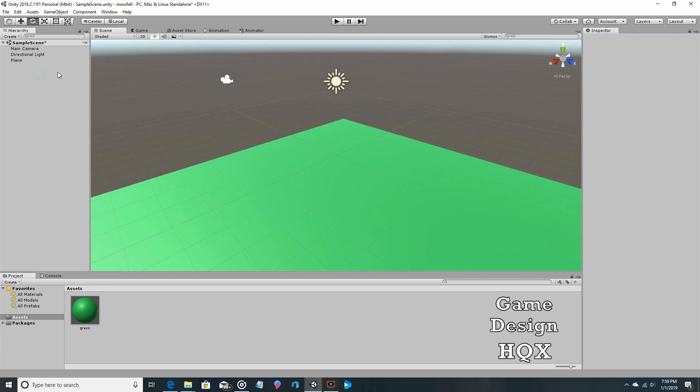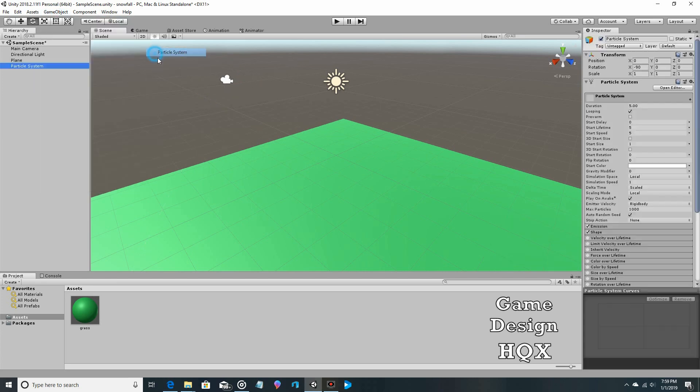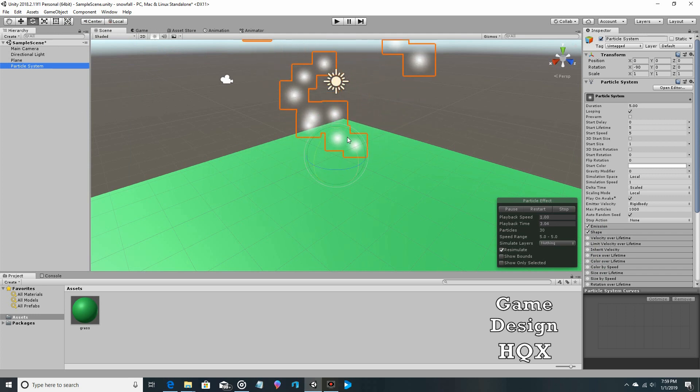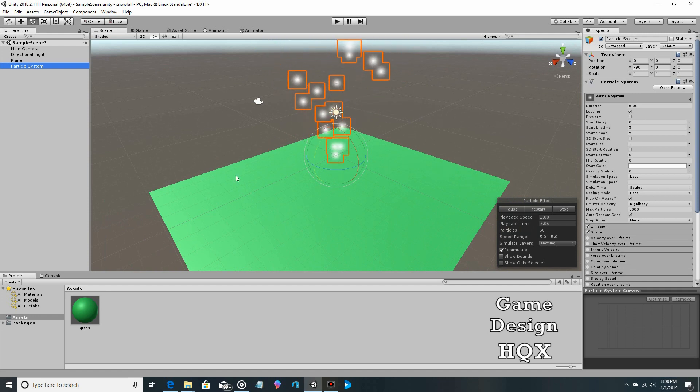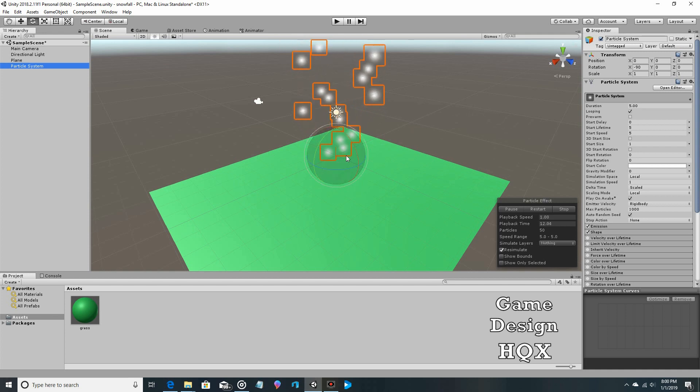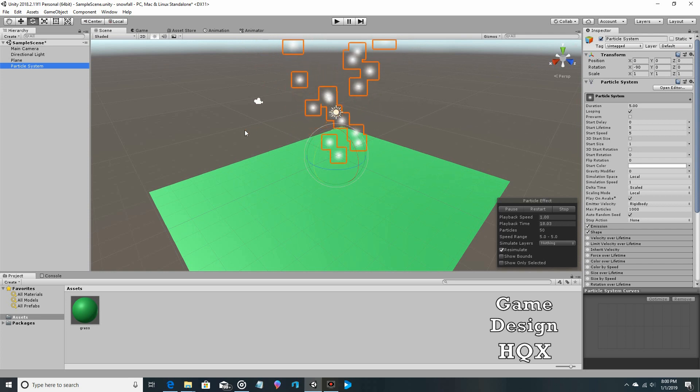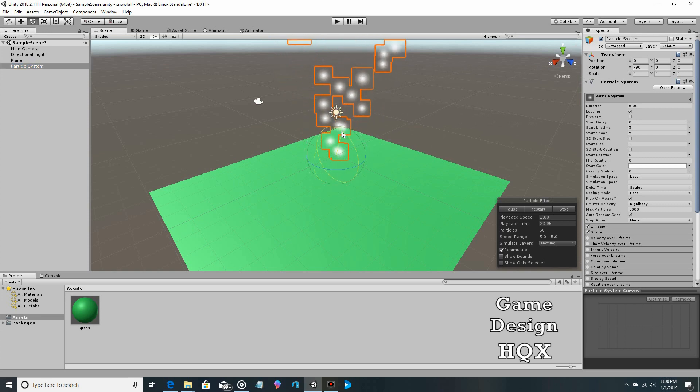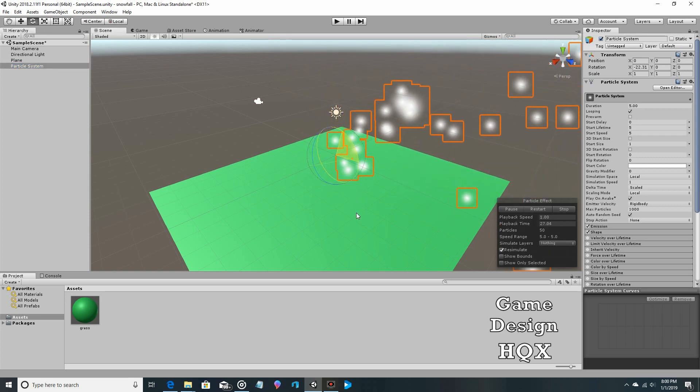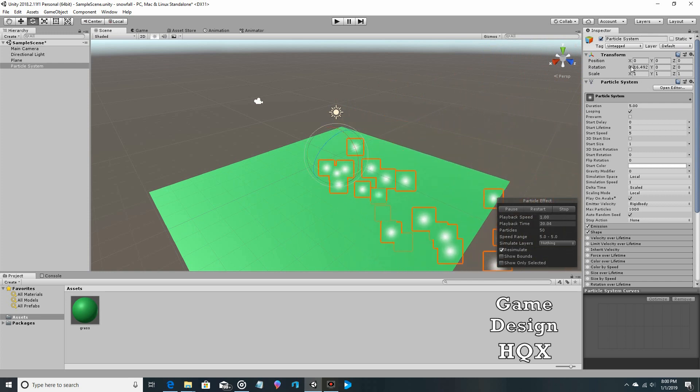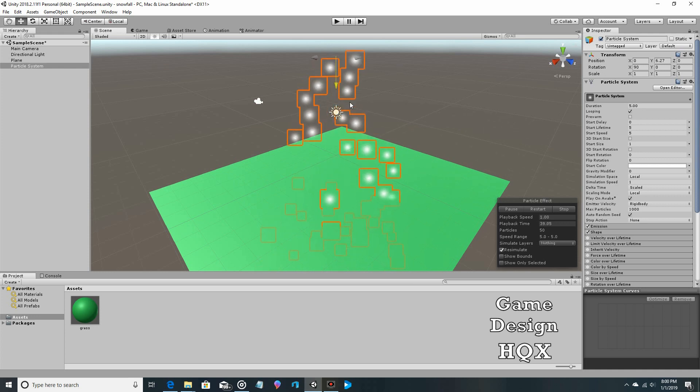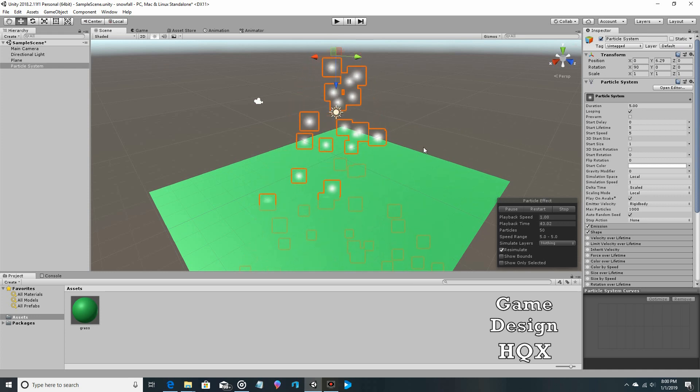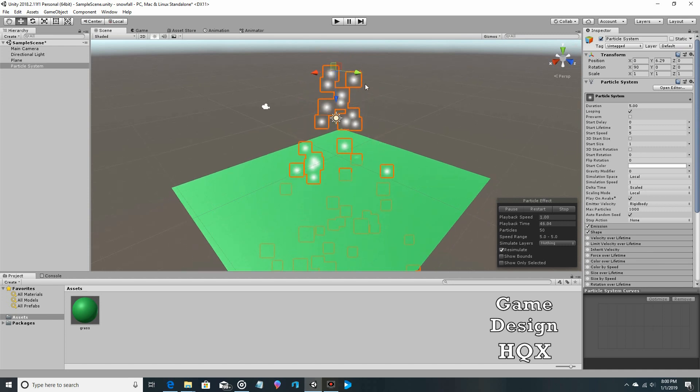We have our ground, now let's go to game object, effects, particle system. This is the beginning of our snowstorm. I'm going to zoom out using the scroll wheel. Now the perspective that you're using, the director's camera, does not affect what the player is seeing. This is purely the developmental camera. We're going to rotate this and move this up.